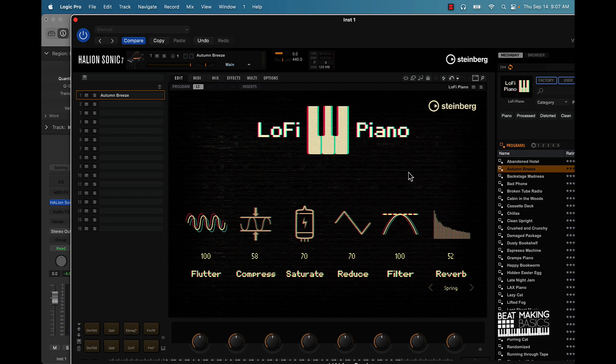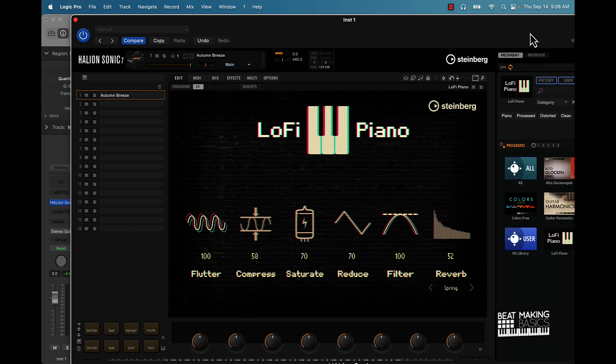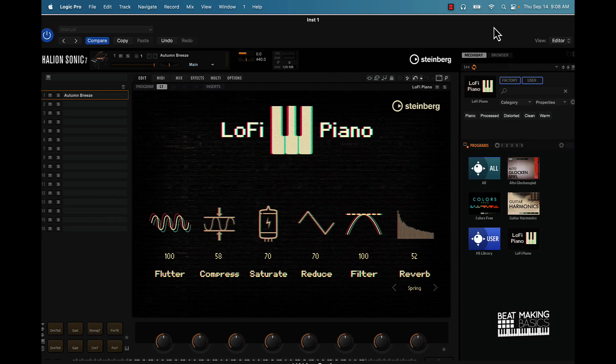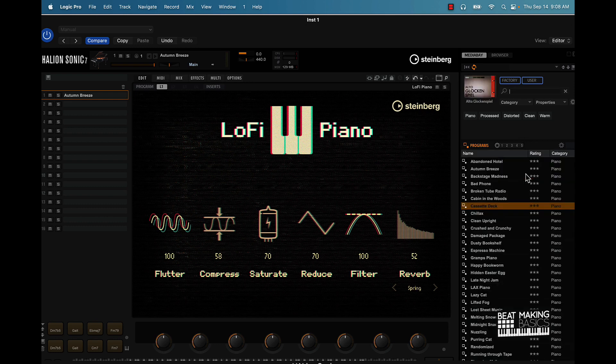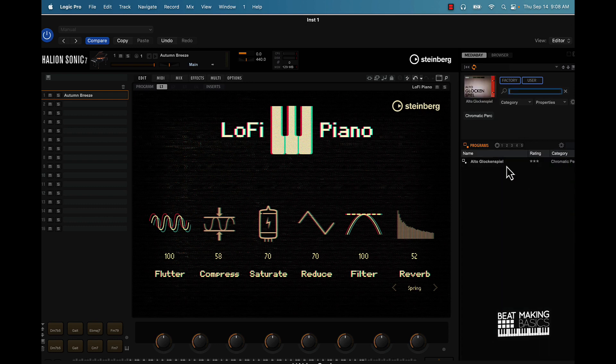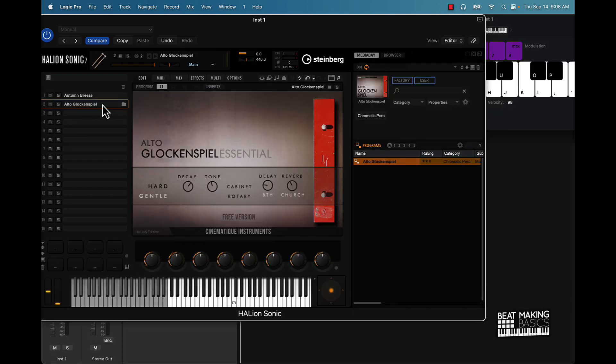Now the cool thing is we can also start to layer sounds. Let's click back on here, let's say if we want to go to like this glockenspiel. You can take this and now drag it right on here, this is the other track. Same difference here though, you can control how that sounds.